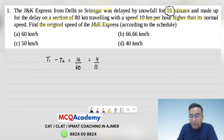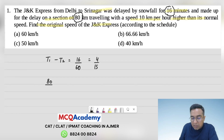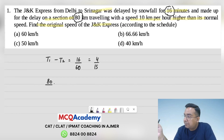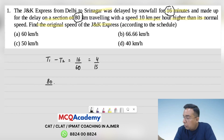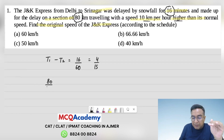The distance to make up is 80 km. So we have 80 divided by speed. Let's say the normal speed is x.